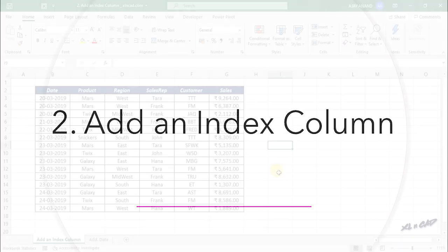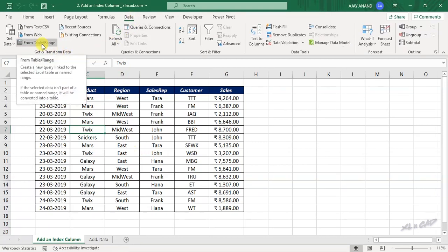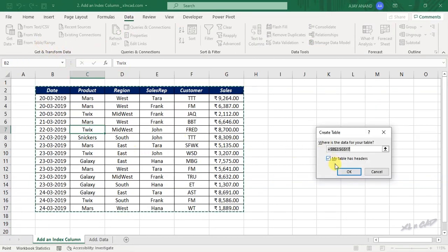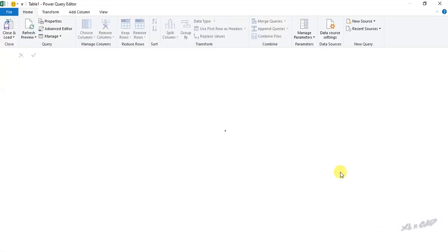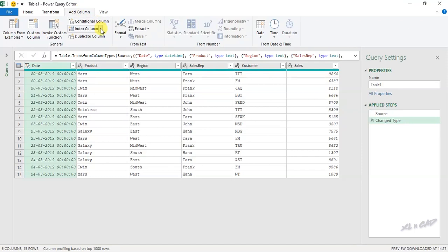Add an Index Column. To add a new column to this data set which contains automatically updating serial numbers, select a cell in this data set. In the Data tab click From Table/Range, then Create Table. The data is loaded into the Power Query editor. To add an index column, go to the Add Column tab and click Index Column. We have three options: From 0, From 1, and Custom.